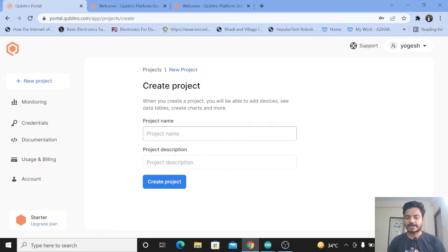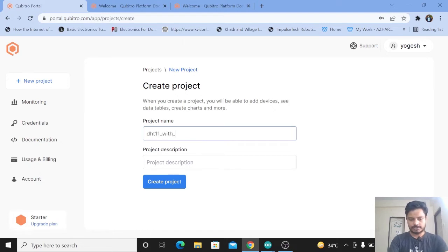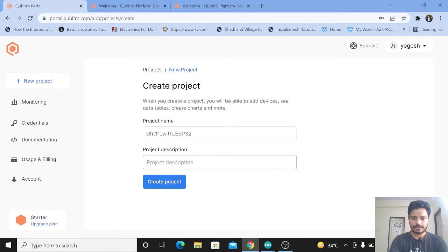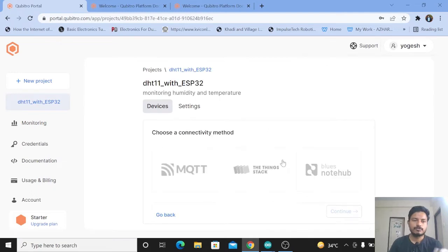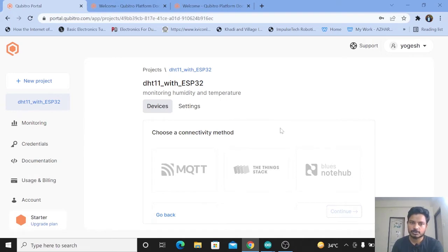Now let's see how to create a new project. We are going to monitor temperature and humidity by connecting the DHT11 to the ESP32. I'll write the project name as DHT11 with ESP32, and give a meaningful project description — I'll write 'Monitoring Humidity and Temperature' — then click Create Project. The project named DHT11 with ESP32 has now been created.